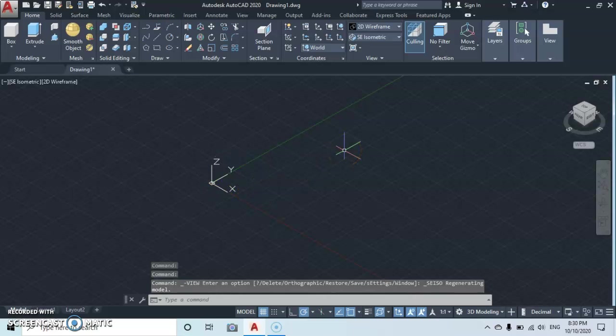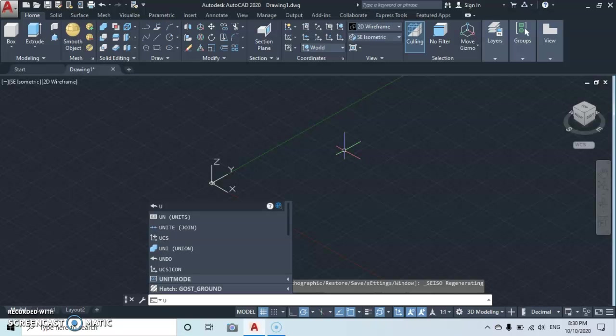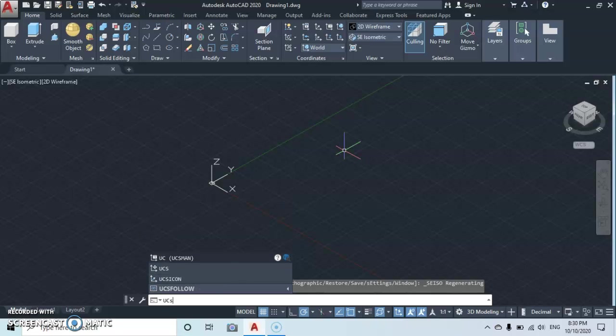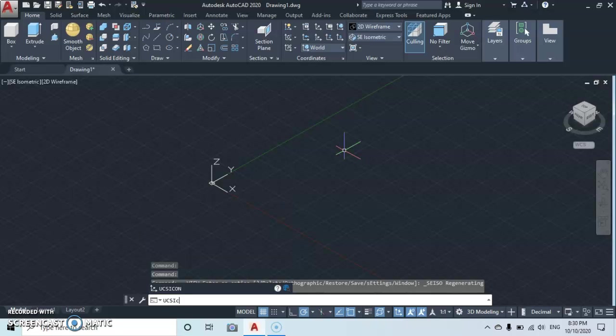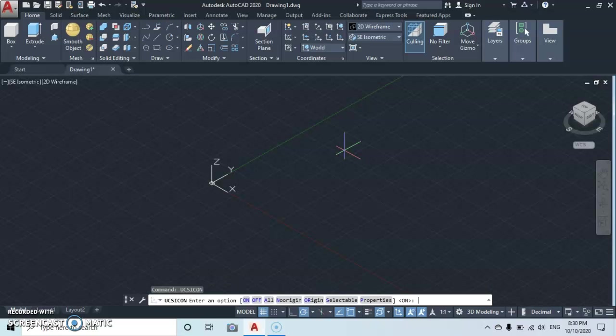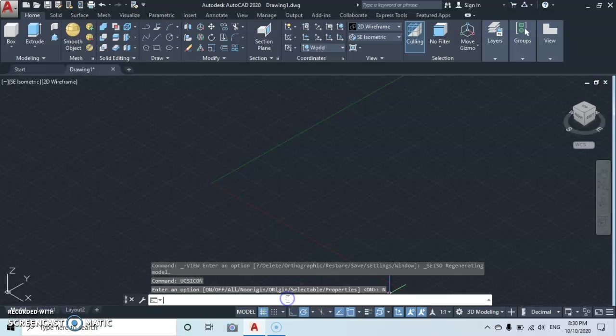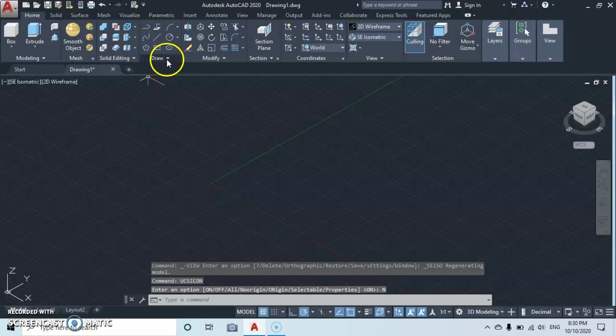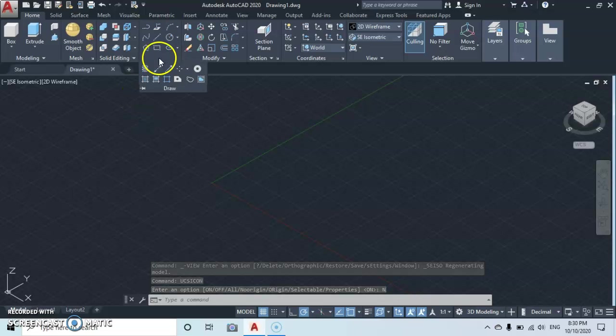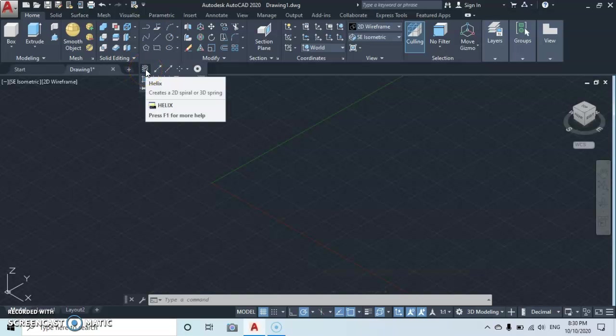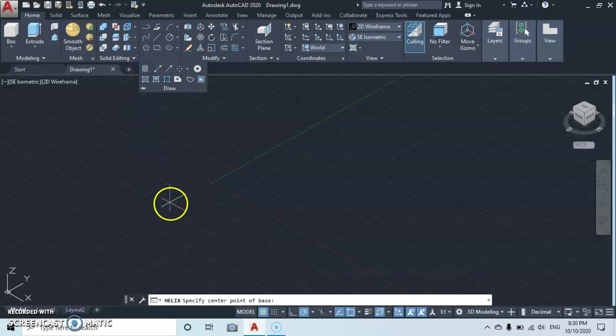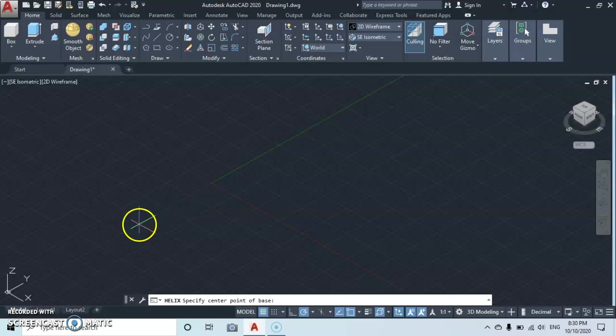Then type in UCS icon and press enter. You're gonna see on the command line you select no origin, click on that. Then move over here to the draw panel, drop down and you're gonna see the helix command and click.